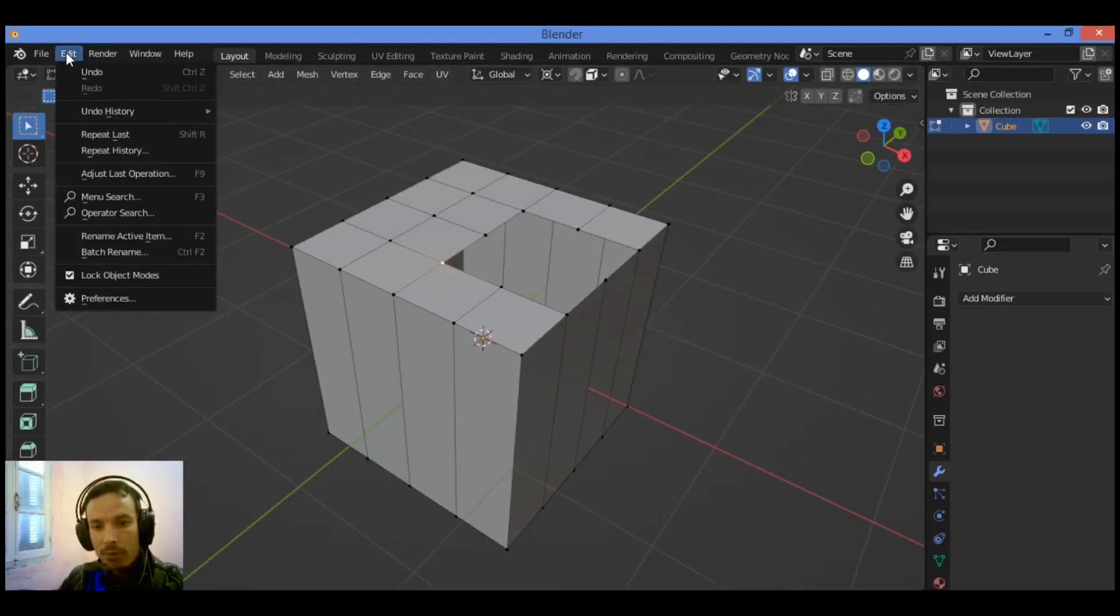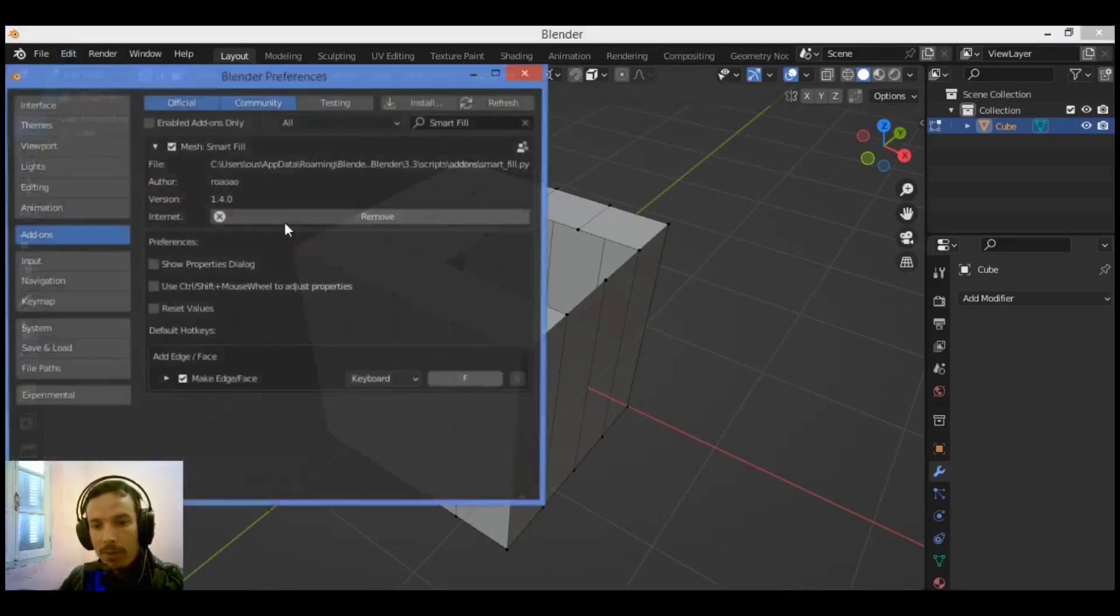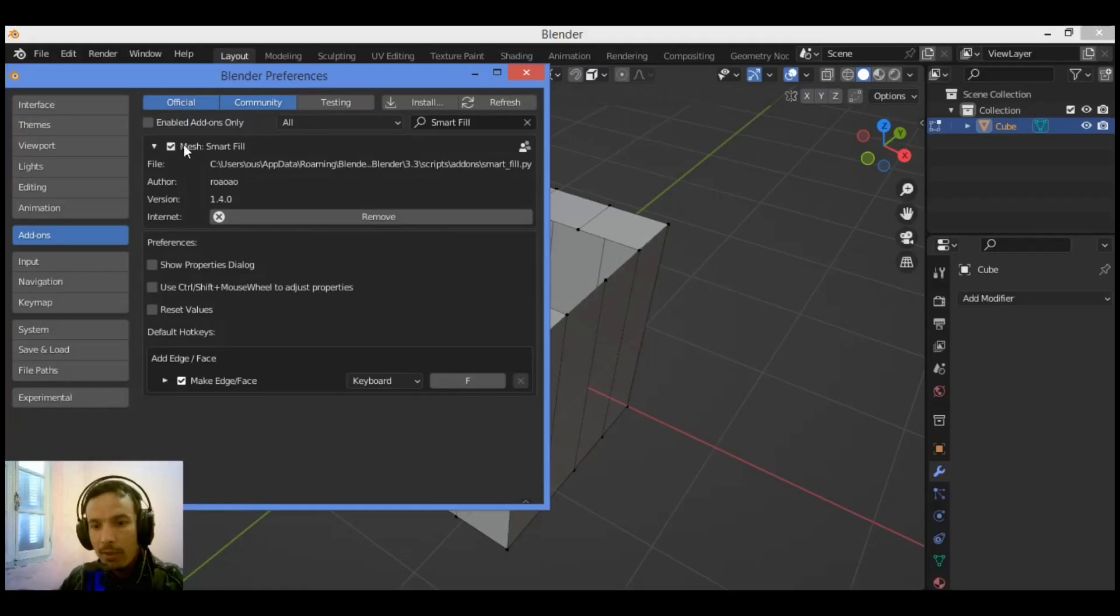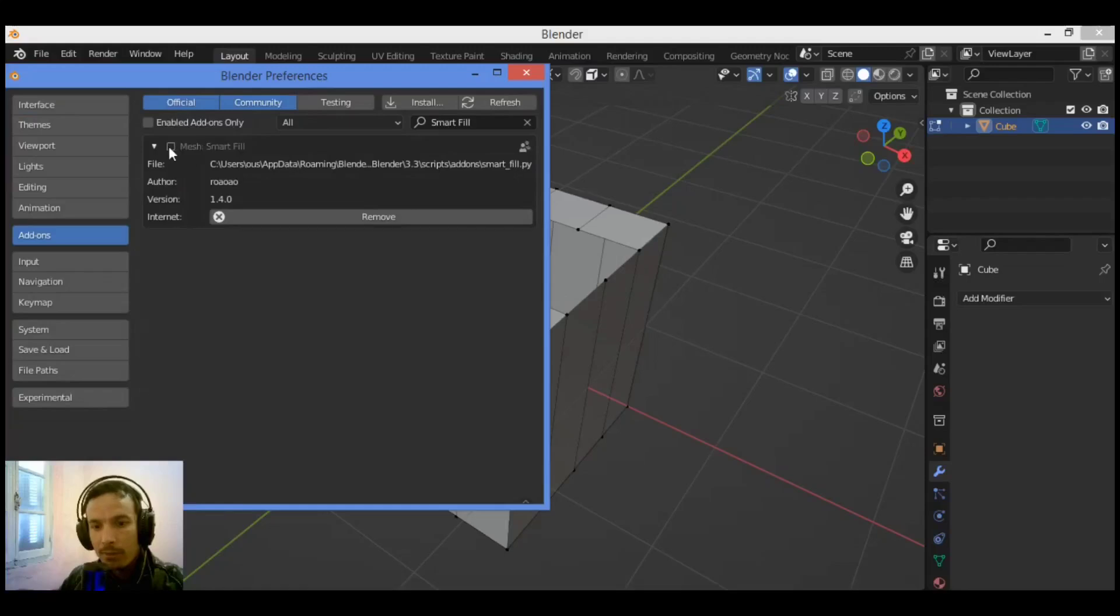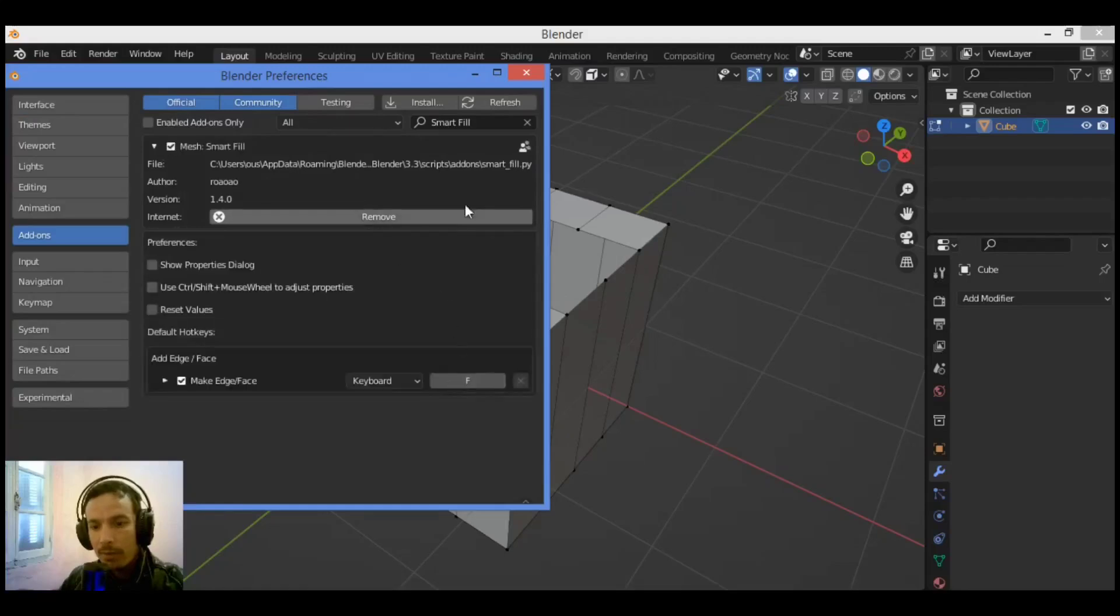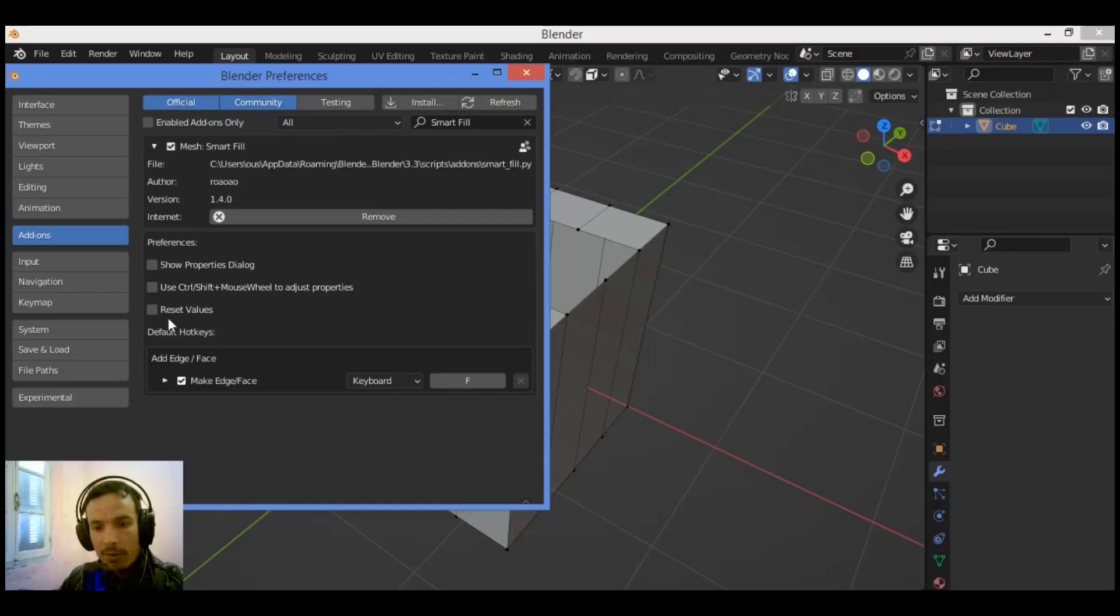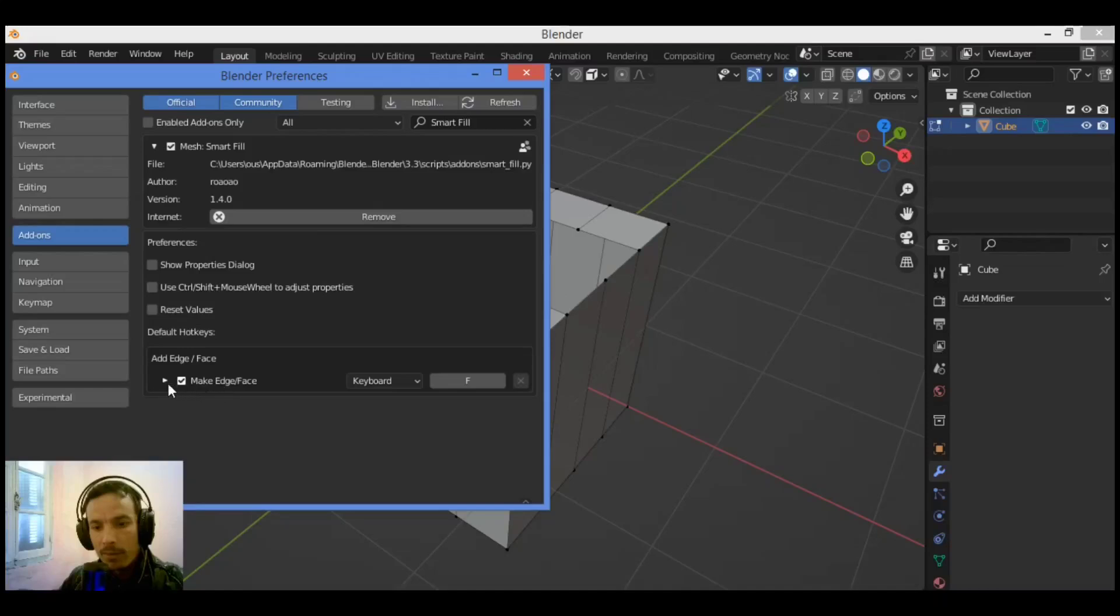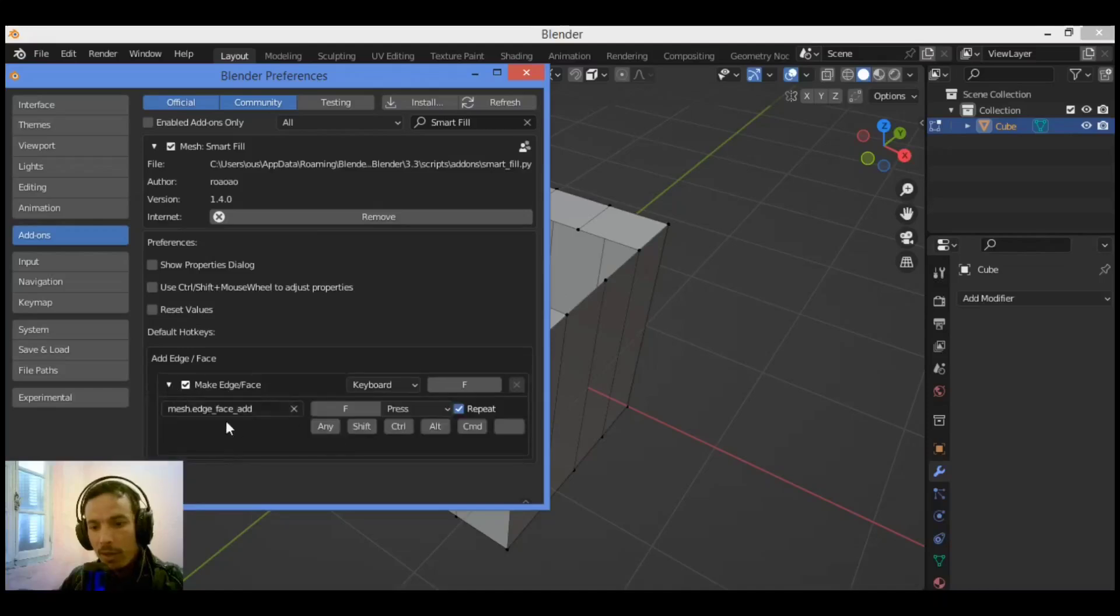After installing the add-on, you can access it using Edit > Preferences, then check it here. As you can see, you have preferences where you can show properties dialog and reset settings. You can also see which shortcut the add-on is using—it's the F key.